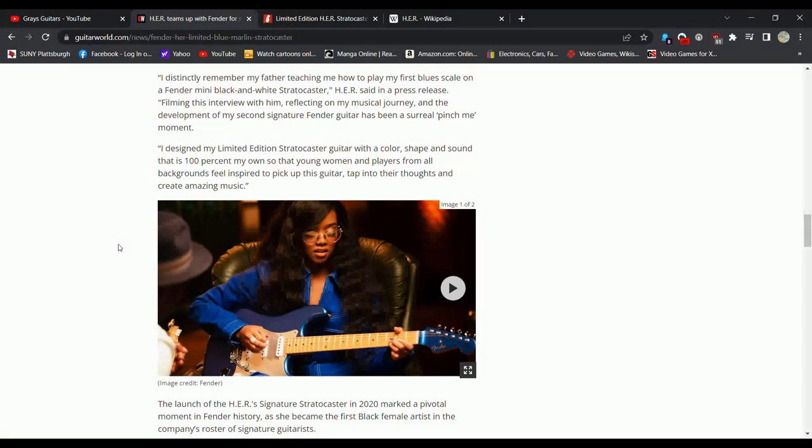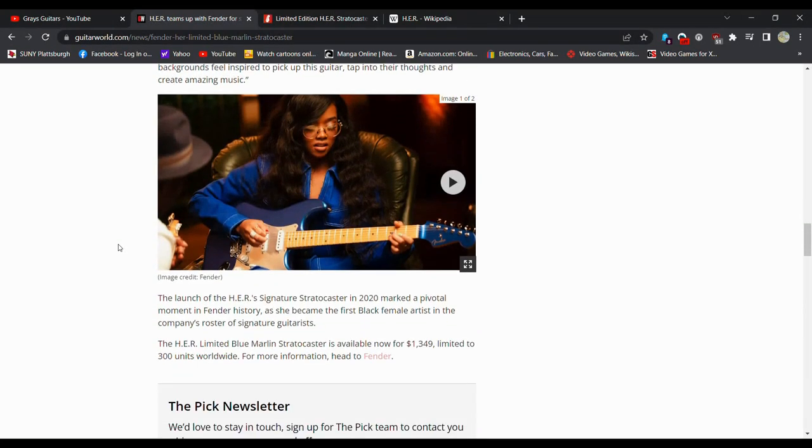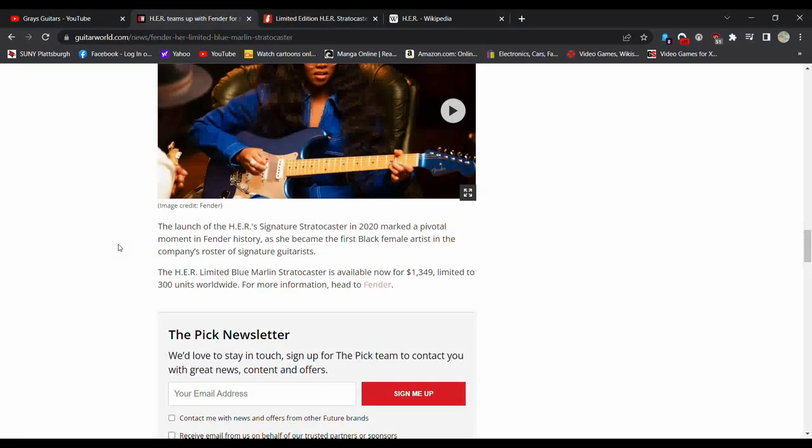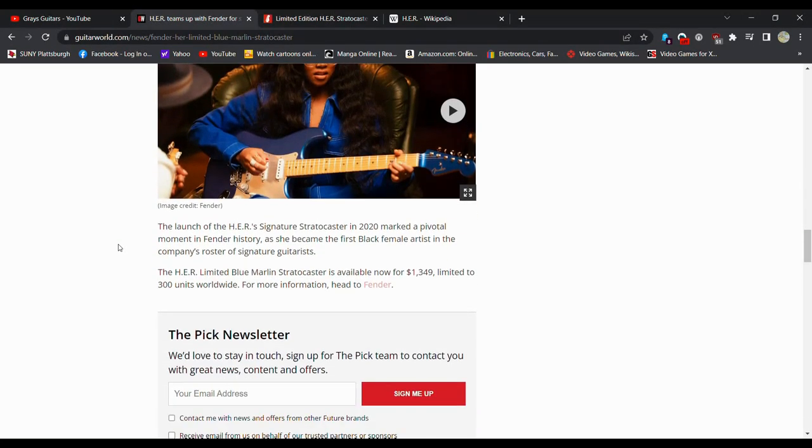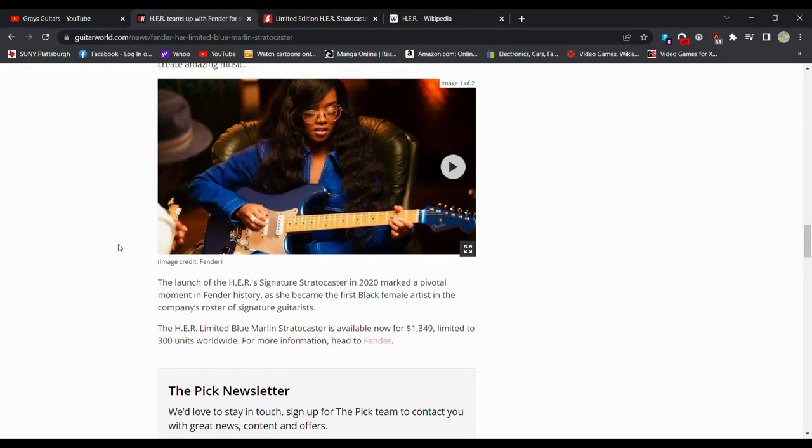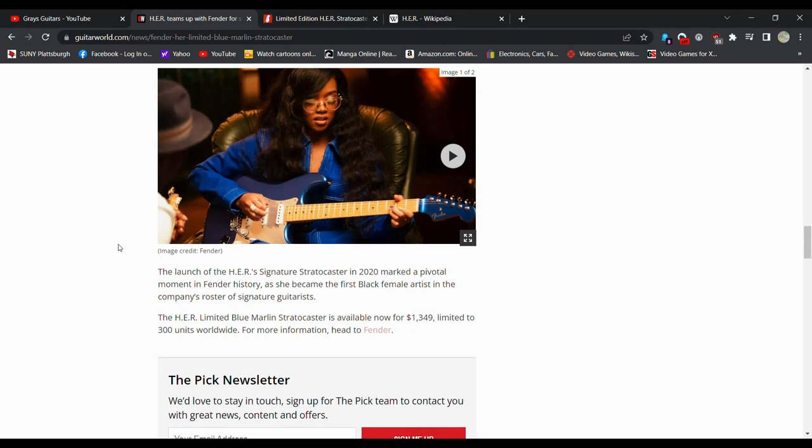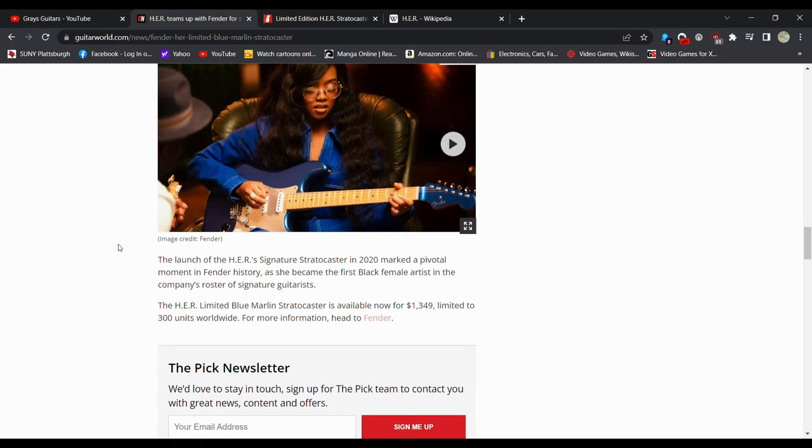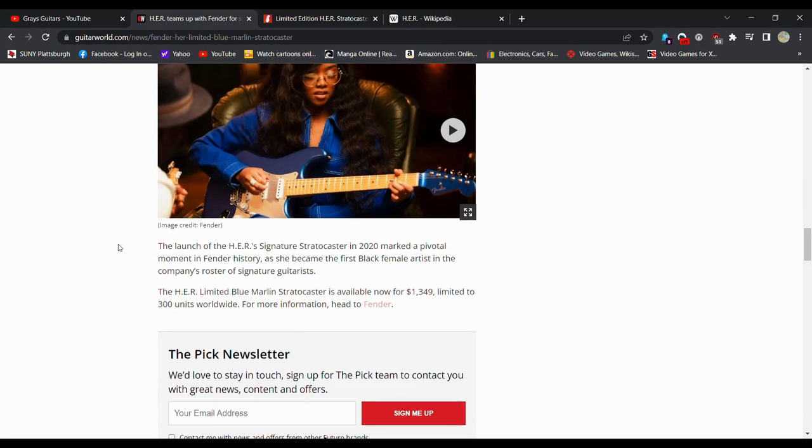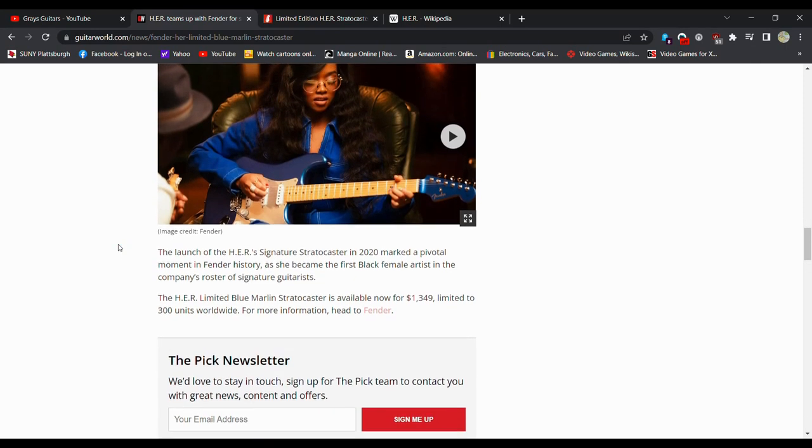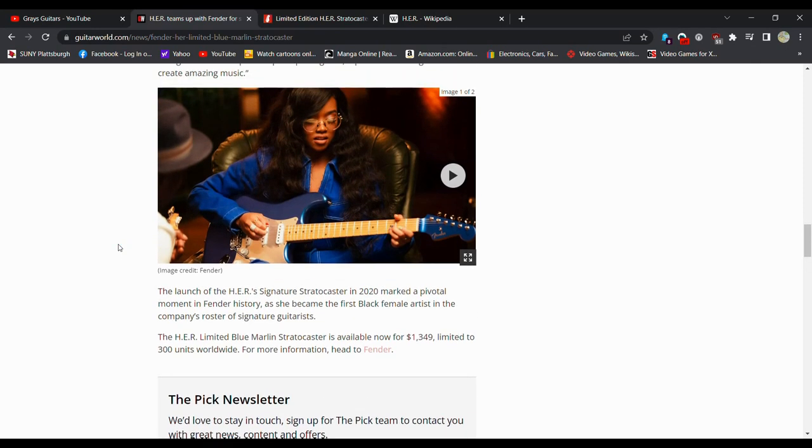Now, this is the first time I've heard of her, so excuse my ignorance. We'll take a look at her Wikipedia page for a moment. Seems to be a fairly popular artist. Not, as I said, I personally haven't heard of her. That doesn't mean she's not popular, not famous. The launch of her signature Stratocaster 2020 marked a pivotal moment in Fender history as she became the first black female artist in the company's roster of signature guitarists.